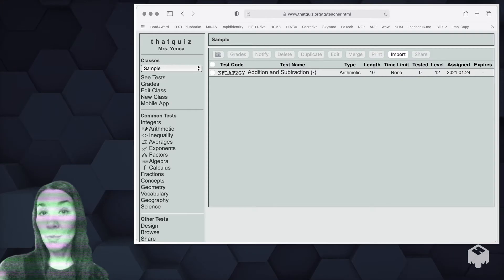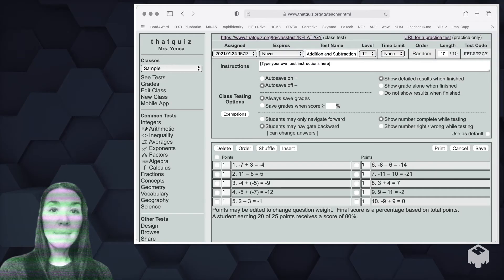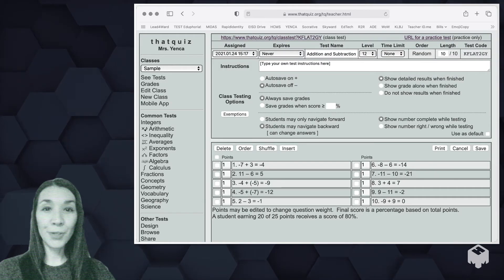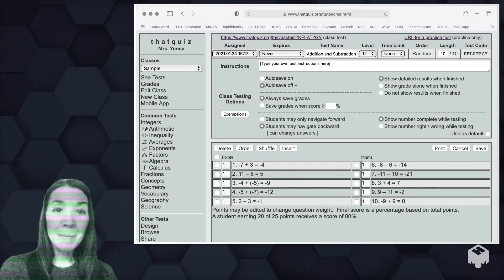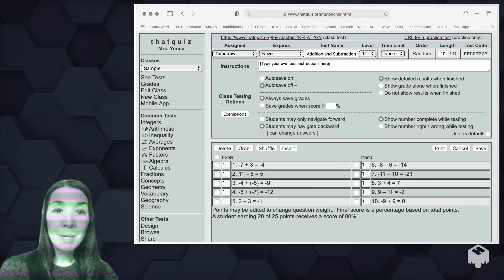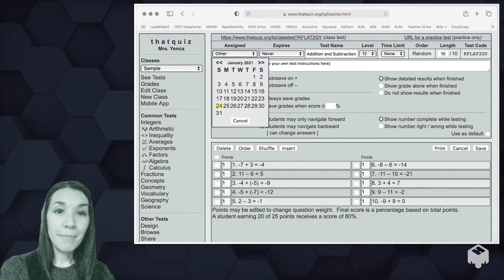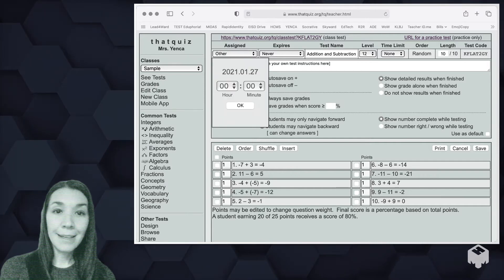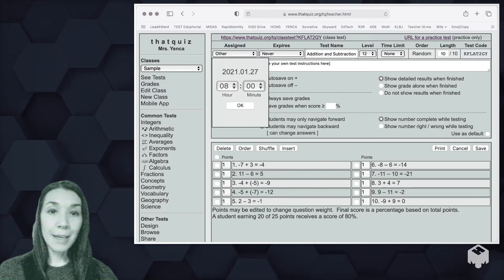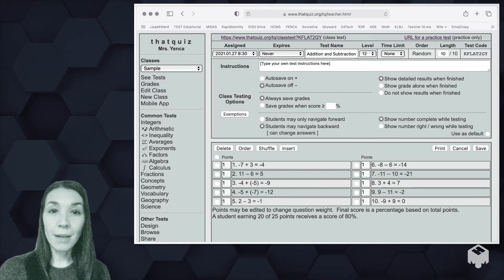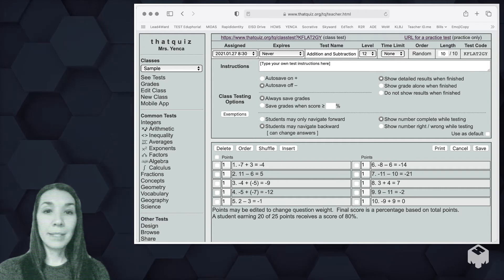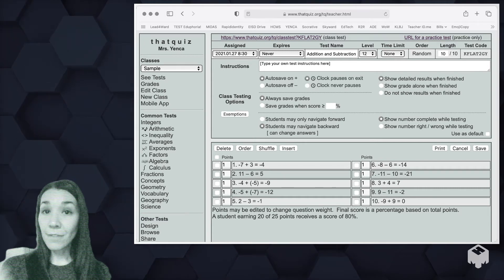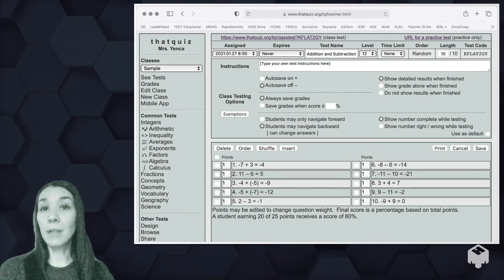Once you assign a quiz to a class, you can click on the test name and there are some more options here for you. I assign it for just this minute, but maybe I want to assign it tomorrow instead. Or maybe I want to assign it a specific time. Maybe I want them to have it on Wednesday at 8:30 a.m. and not a minute before.